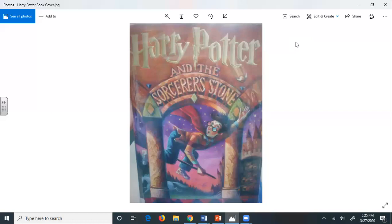He was in a very good mood until lunchtime, when he thought he'd stretch his legs and walk across the road to buy himself a bun from the bakery. He'd forgotten all about the people in cloaks until he passed a group of them next to the bakers. He eyed them angrily as he passed. He didn't know why, but they made him uneasy. This bunch were whispering excitedly too, and he couldn't see a single collecting tin. It was on his way back past them, clutching a large donut in his bag, that he caught a few words of what they were saying. The Potters, that's right, that's what I heard. Yes, their son, Harry.